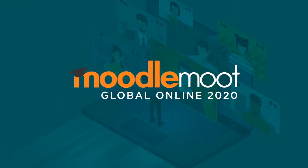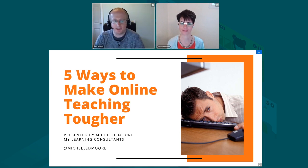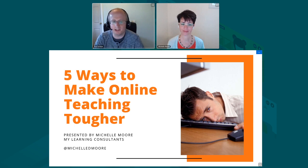Welcome all. Hello, and we're back for the Moodle MOOC Global Online. We're here in the education room, back with Michelle Moore from My Learning Consultants, who is going to talk about five ways to make online teaching tougher. It should be interesting.